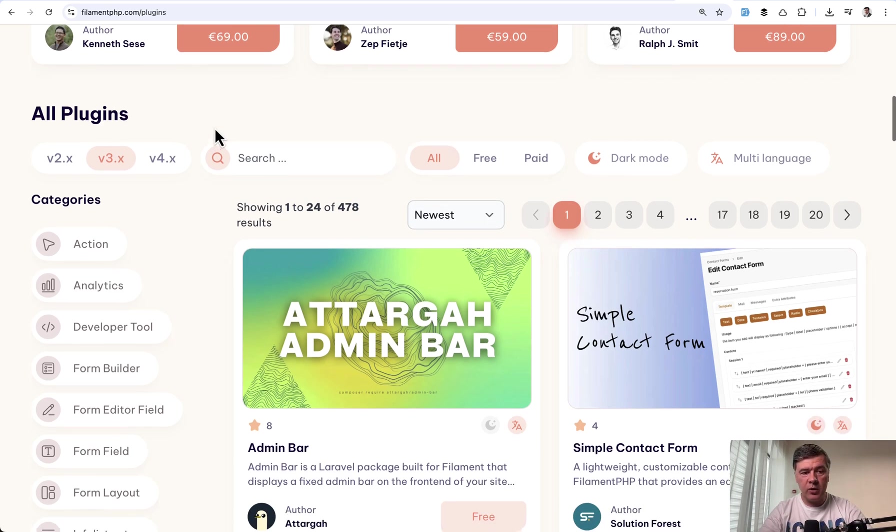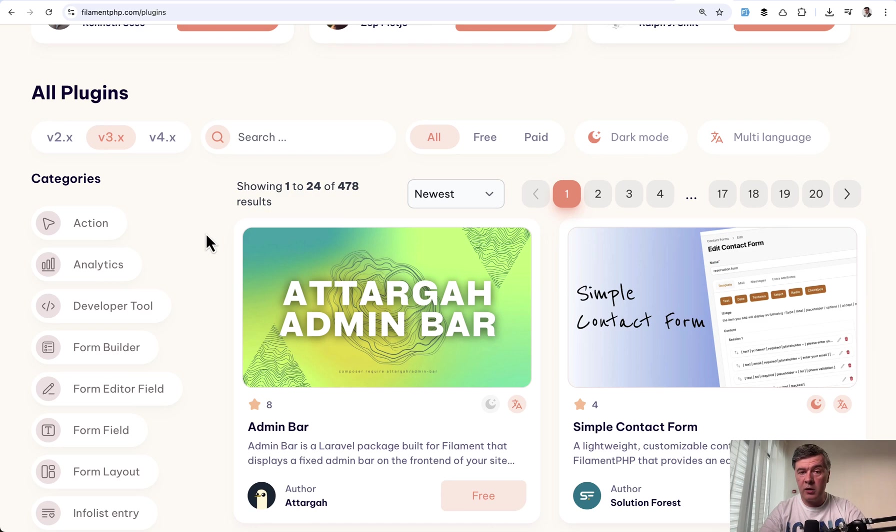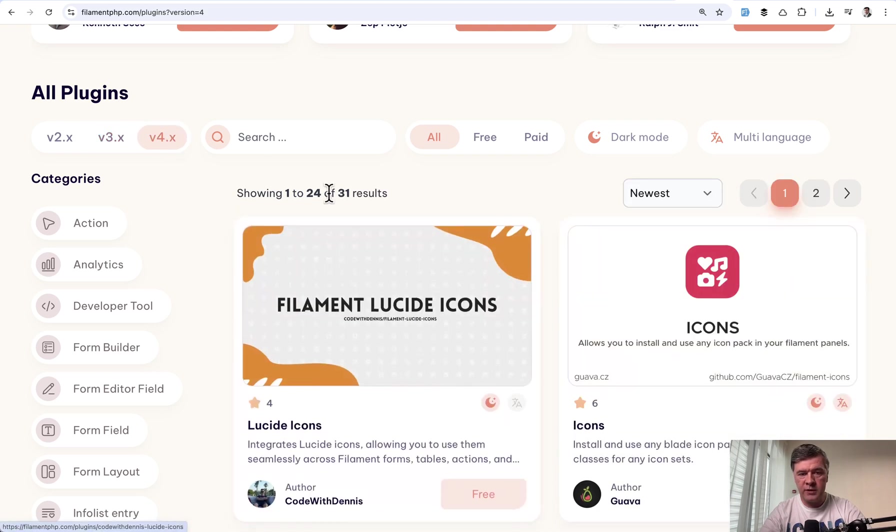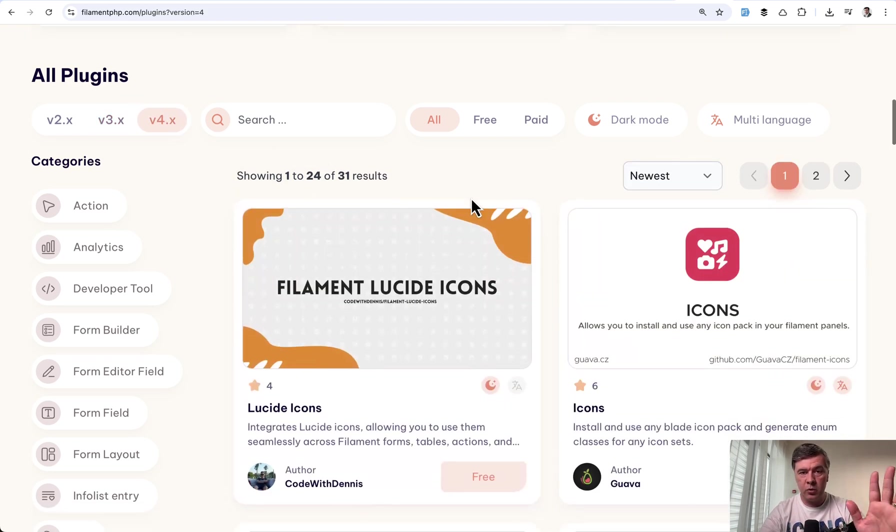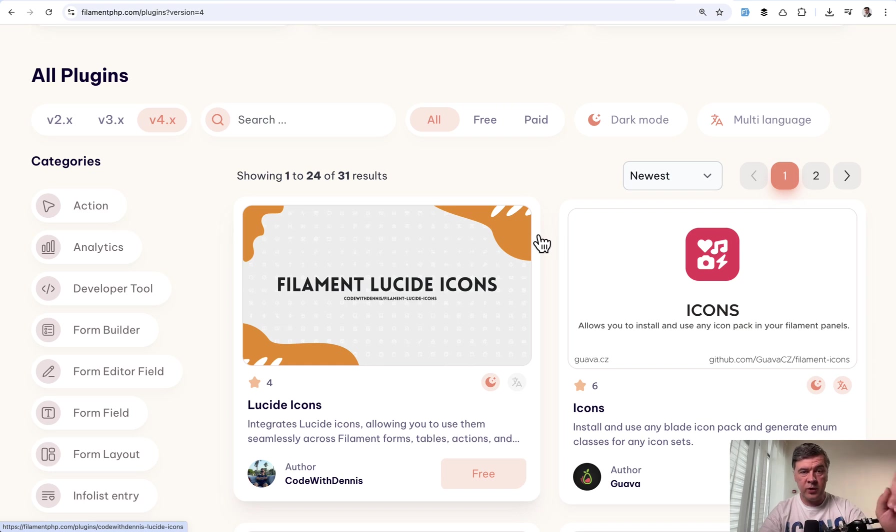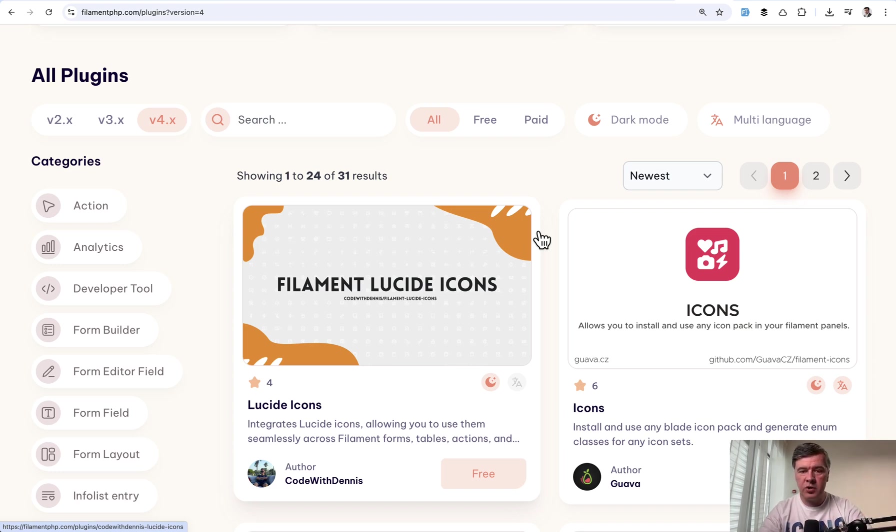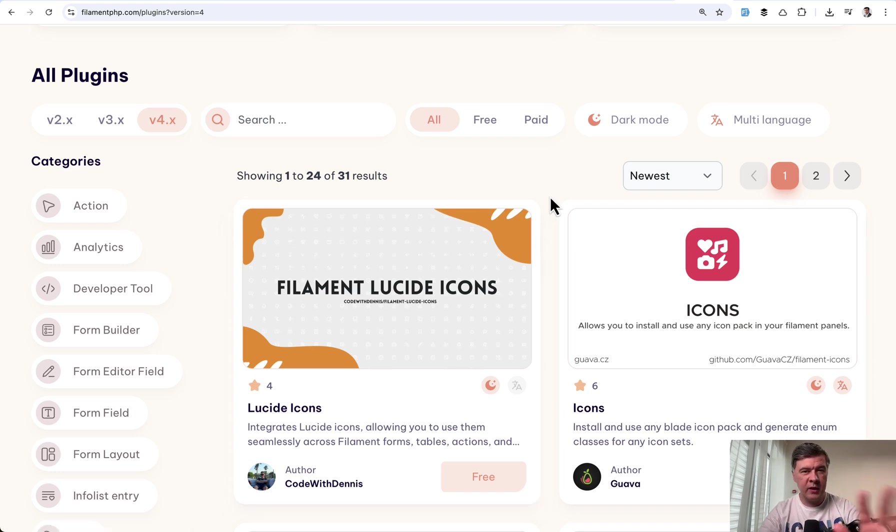To be honest I was surprised that quite a lot are already updated to version 4 beta. If you click here on version 4 you can see 31 results already officially supported. Although version 4 of Filament isn't even released officially out of beta yet. And at the end of this video I'll try to estimate when it may go out of beta. I don't have official information but we may guesstimate a bit later.